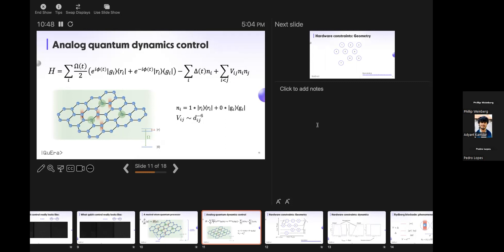Question: for Rabi oscillations, is that proportional to laser intensity? Yes — the way you control omega is by controlling the laser intensity, but you just say 'I want this much Rabi amplitude' and the system figures out what to do with the laser intensity. Also clarifying notation: g is the ground state (your zero) and r is the Rydberg state (your one).